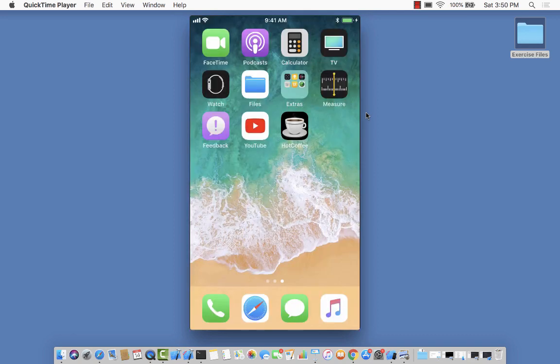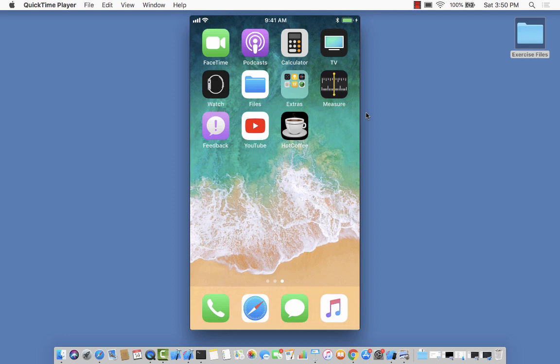You were able to add Siri shortcuts from right within the app. This is a really great and seamless experience because you don't have to jump into settings and Siri to add it from there. You can add it right within the app. Are you excited? Let's get started.